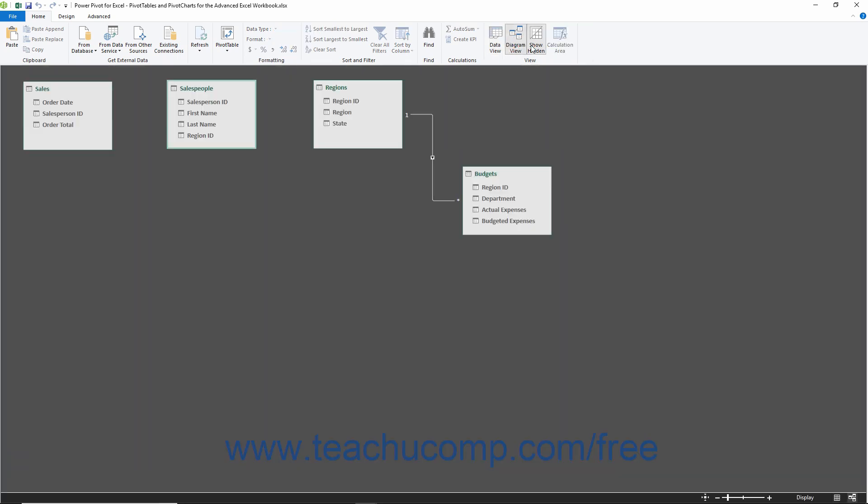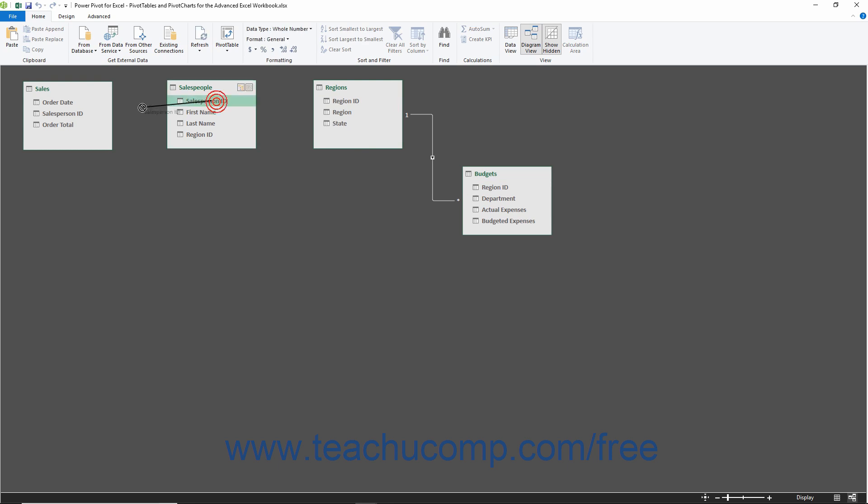This view lets you see the tables in the Data Model as diagrams that display the links or relationships between fields in the tables. You can also create relationships between tables by simply clicking and dragging a field from one table and then dropping it onto the related field within another table in this view.